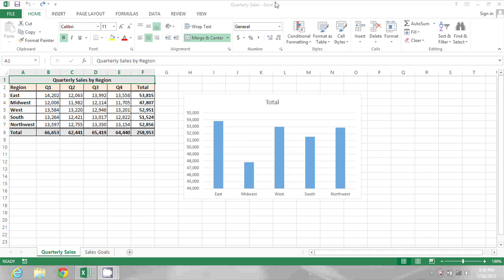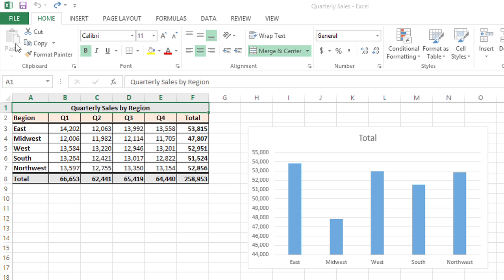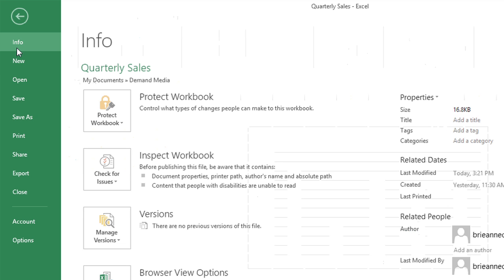In the spreadsheet I have open, I want to add a button right here below this table. The first thing I need to do though is turn on the developer toolbar. To do that, I'm going to go to the File menu and choose Options.